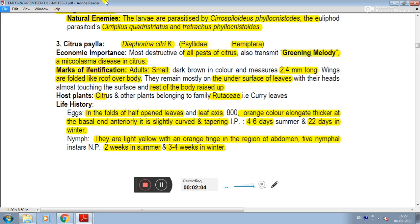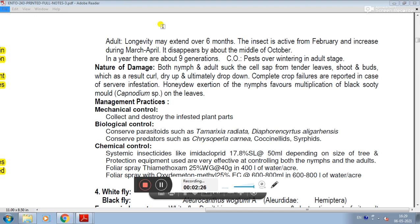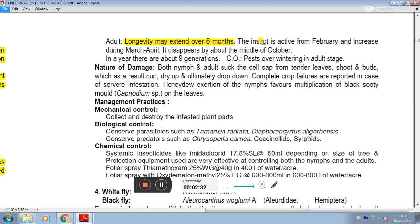The scientific name is Diaphorina citri K., family Psyllidae, order Hemiptera. Greening mycoplasma disease in citrus is transmitted by citrus psylla. The longevity of the adult may extend over six months. The insect is active from February and increases during March–April, then disappears by about the middle of October. In a year there are about nine generations, and the pest overwinters in the adult stage.